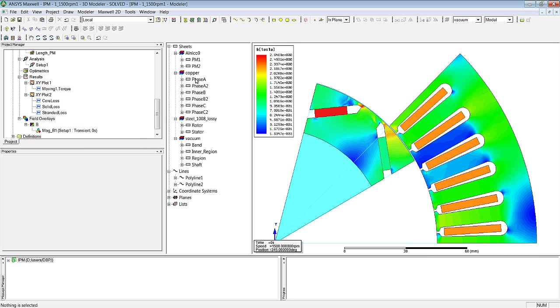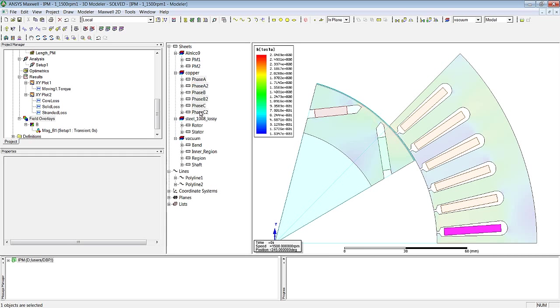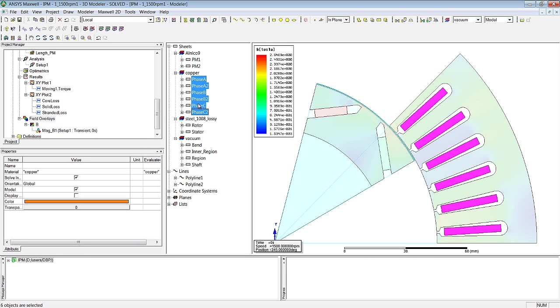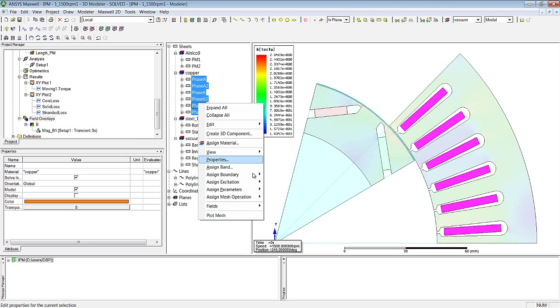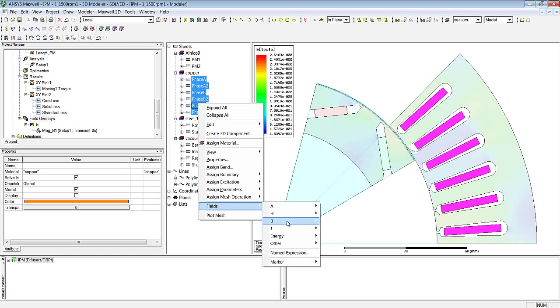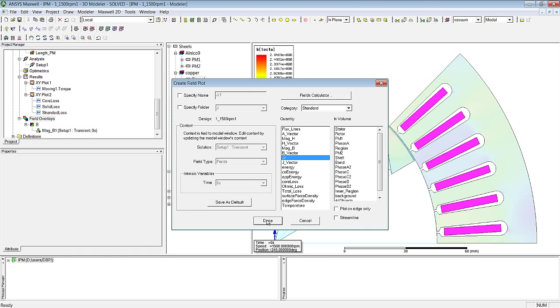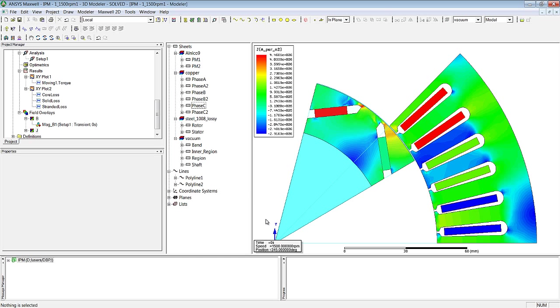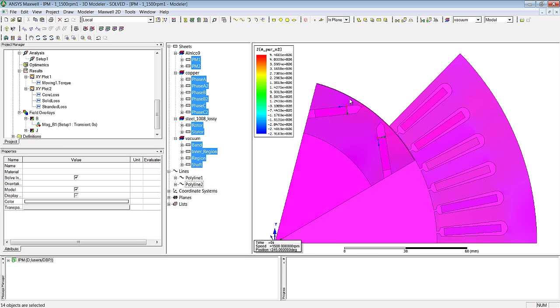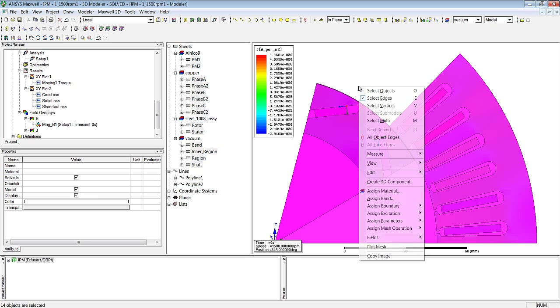And we can also examine the current density in the windings, designated J. And finally also the magnetic field lines in the simulated domains.